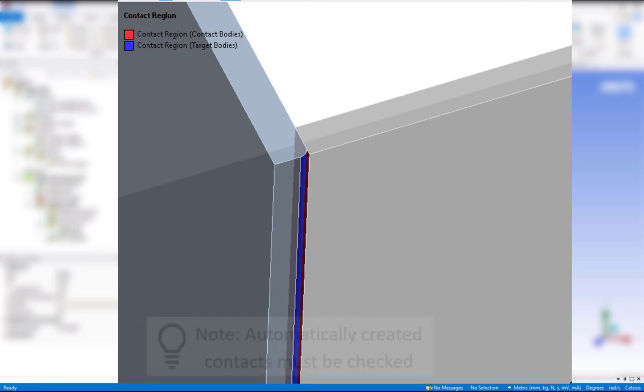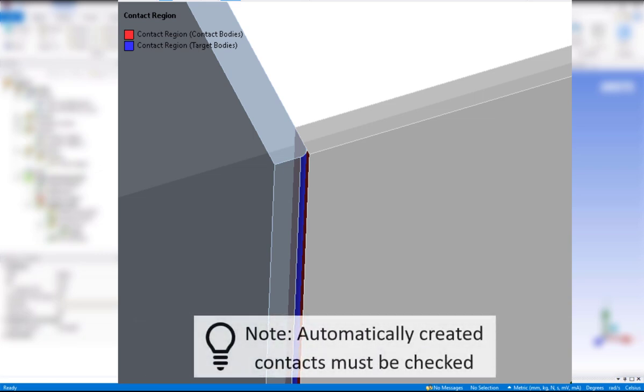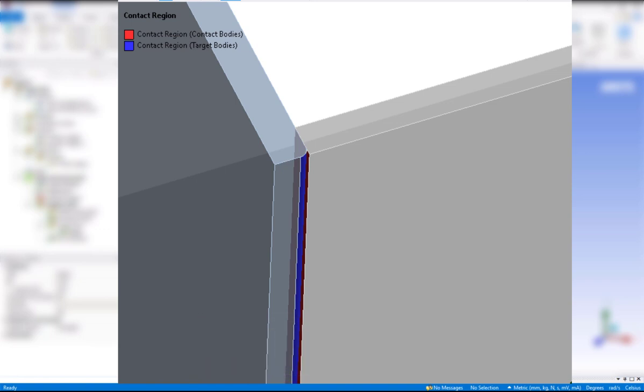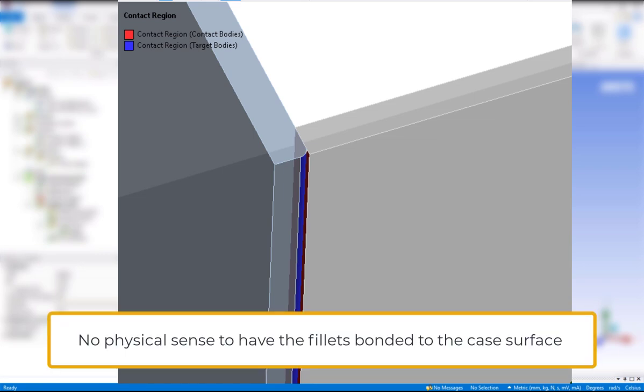So this takes us to a very important lesson. Contacts that are automatically created must be checked. While the mechanical tool conveniently creates contacts, there are cases where they may not be properly defined and we need to make modifications. In this case, we wish to remove the fillets from the contact definition, because they should not be bonded to the flat top of the case. Keep in mind that if the lid was meant to slide on the case surface, then including the fillets would be appropriate. But in the case of bonding them together, it does not make physical sense to have the fillets bonded to the case surface.